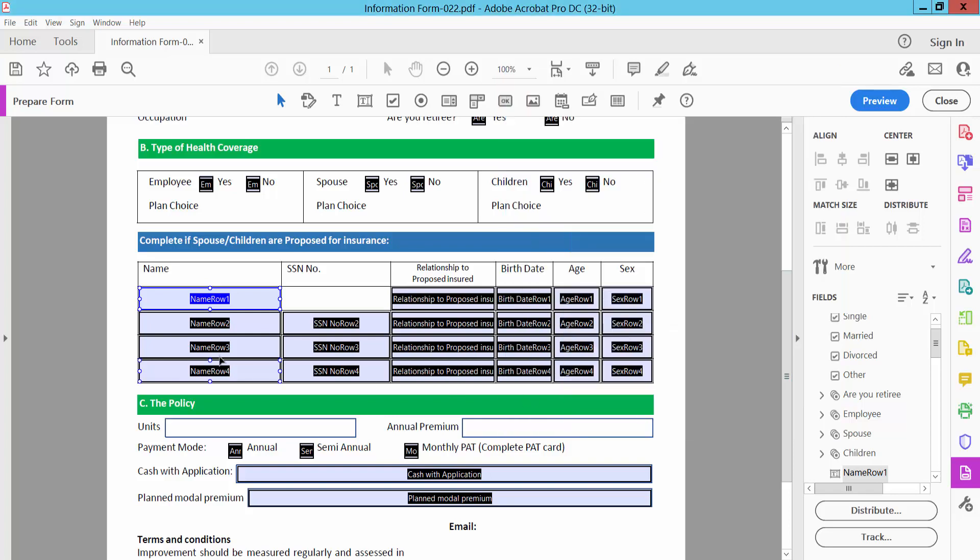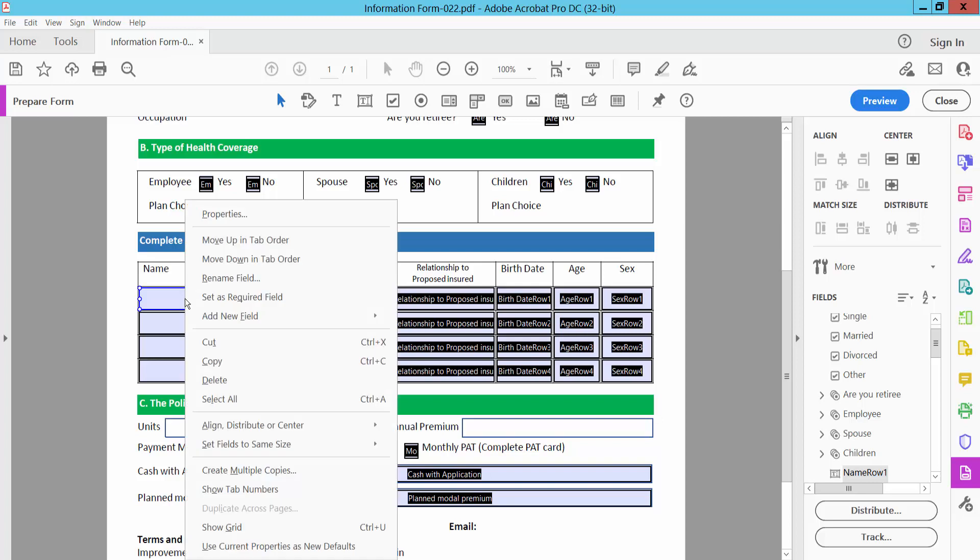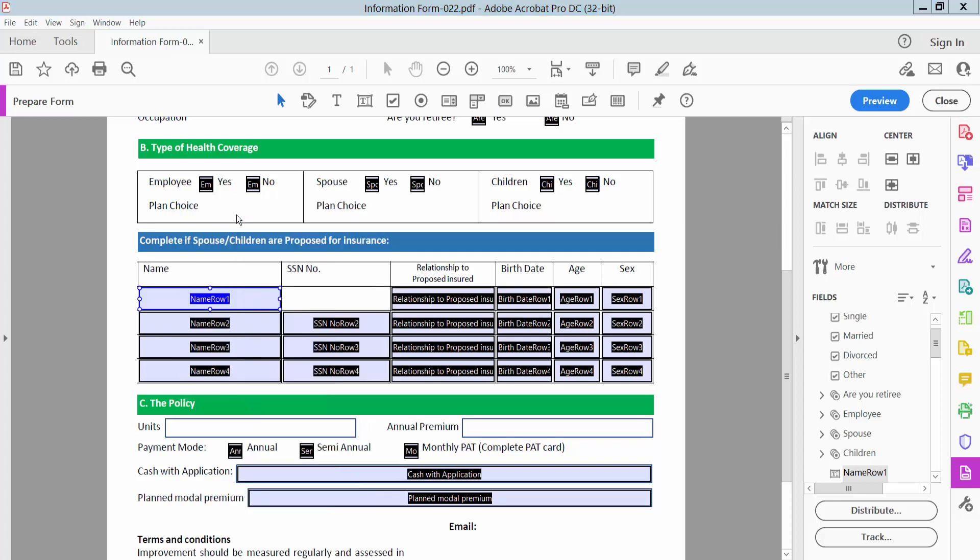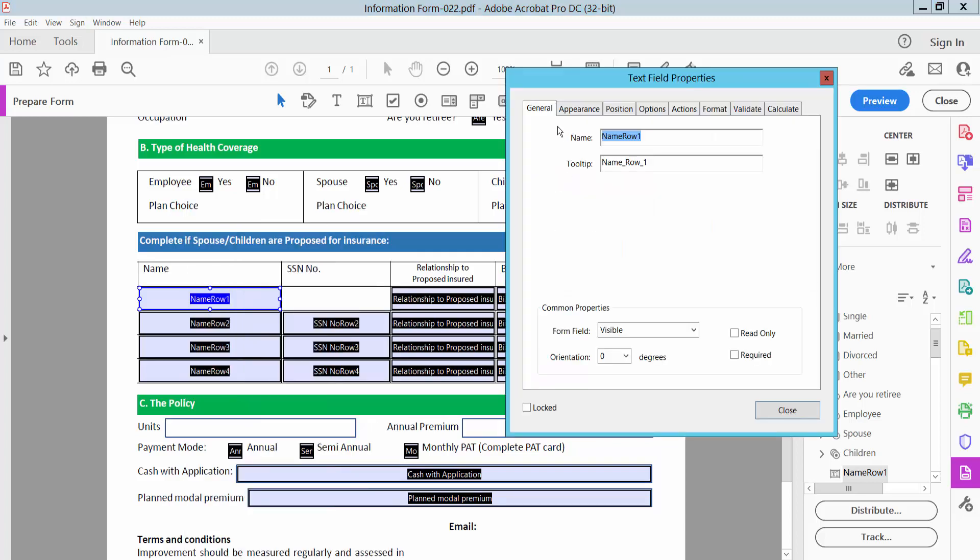And the second way is click on this field and click right button from your mouse. Here you will find show properties again.